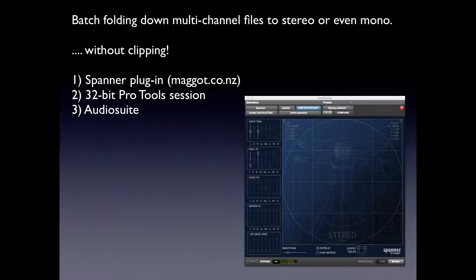So here's what we're going to use. We're going to use Spanner, a new plug-in, a relatively new plug-in from Maggit. We're going to use Pro Tools 10. It has to be 10 or later because Spanner is AAX and also we need a 32-bit Pro Tools session. This is very important, the 32-bit part. This is going to be Audio Suite.